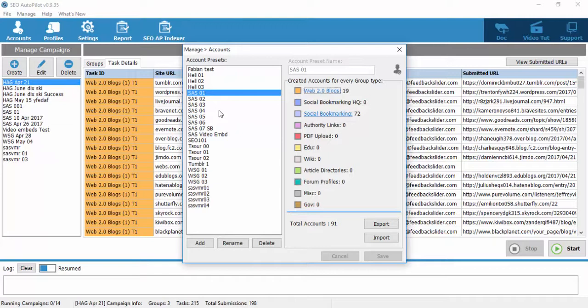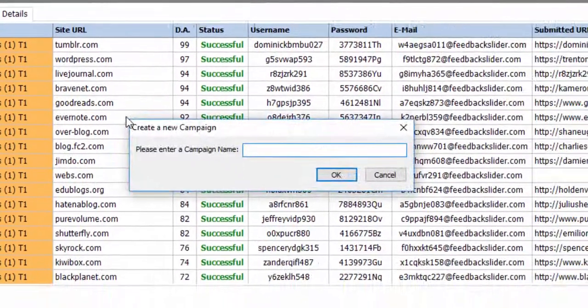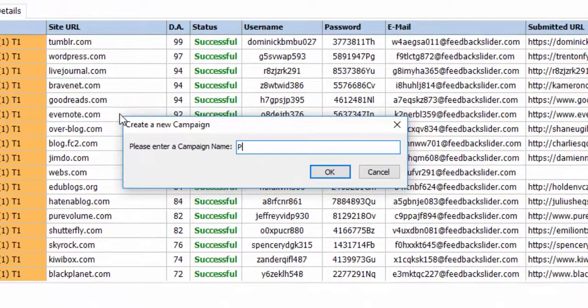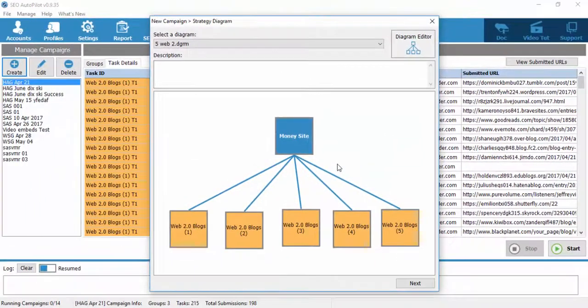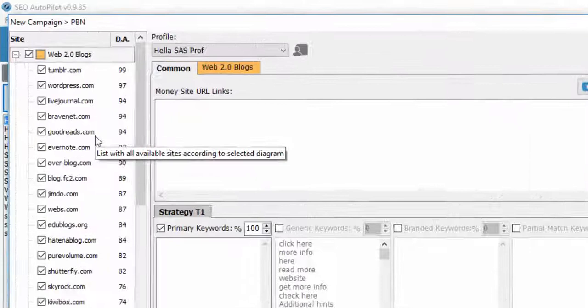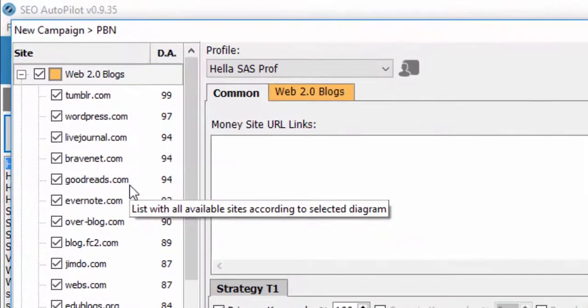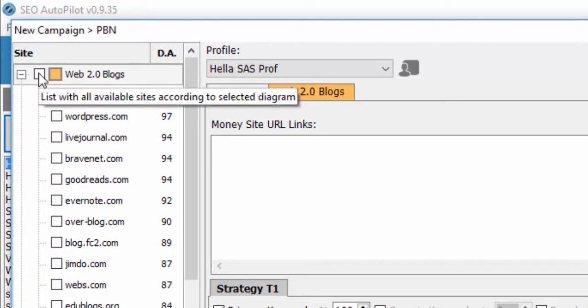Let's get started. We create a campaign as we normally do in SEO Autopilot. Since we are going to use a 5 Tumblr account PBN, we select a diagram with 5 web2 link groups. On the left side where all web2s are displayed, we uncheck them and select Tumblr only.